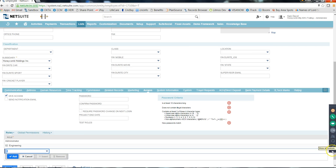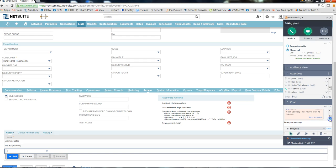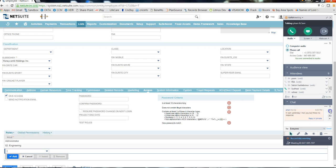Funny, can you send us your email address on the chat? I'll try to create a user record so everybody can see how to create a user record.